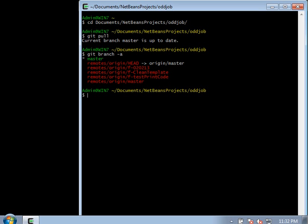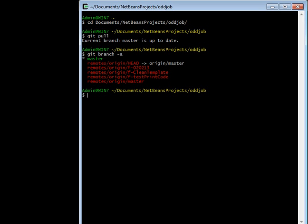In this video we'll discuss git branches. First, open up Cygwin and go into your oddjob repo and type git branch -a. That will give you a list of the current branches.